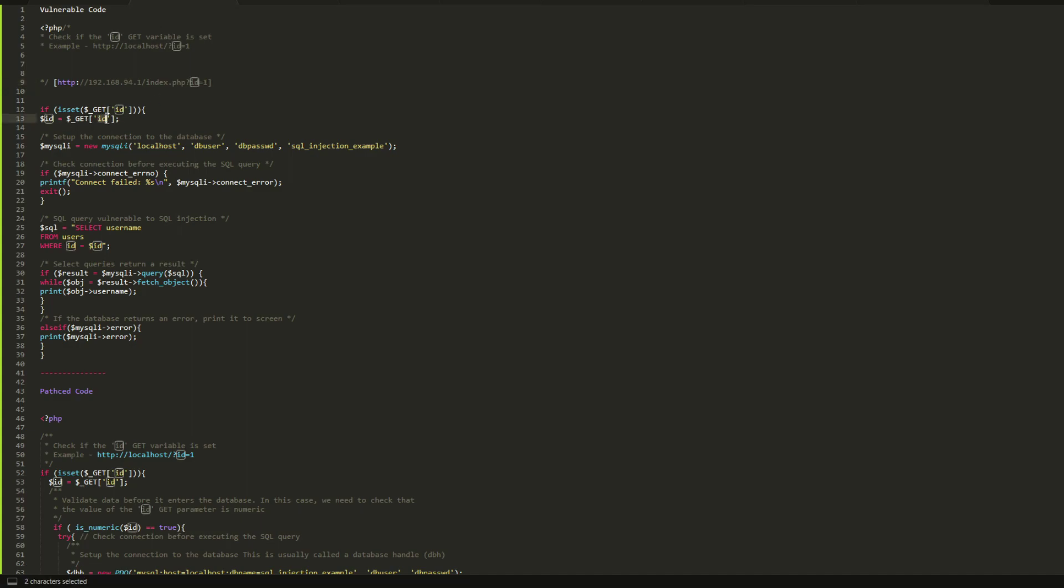As you can see, it gets the ID from here and stores it in the ID variable. Then it establishes the connection to the database, making sure that the database is live to handle the queries from the client. Here it's kind of a database connection check.